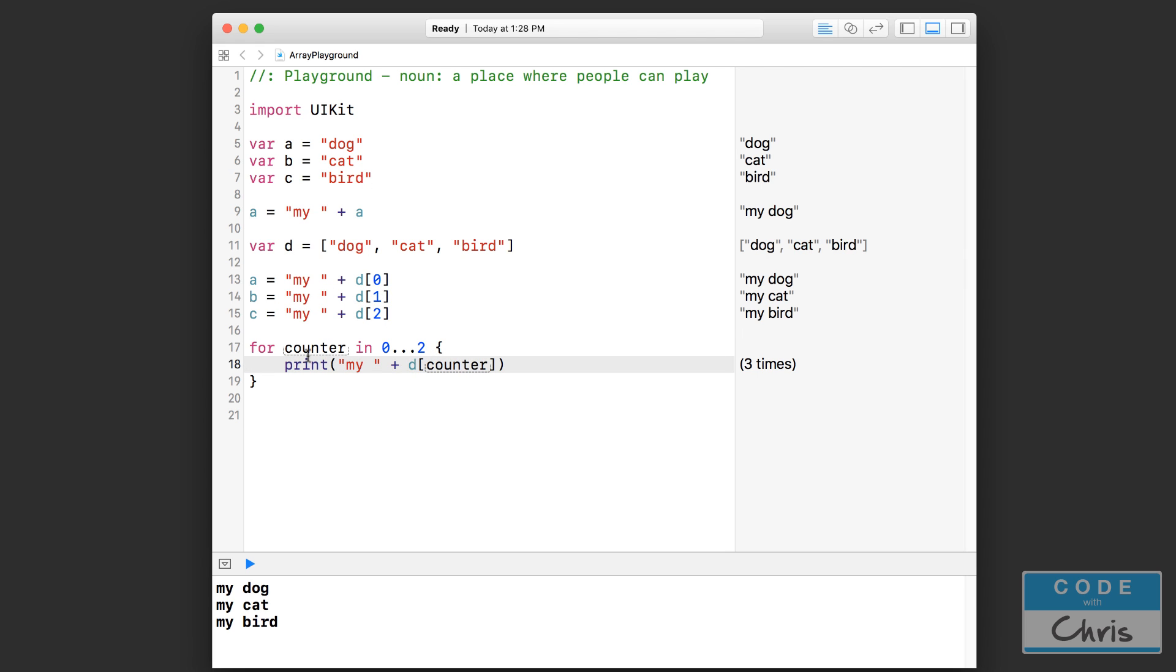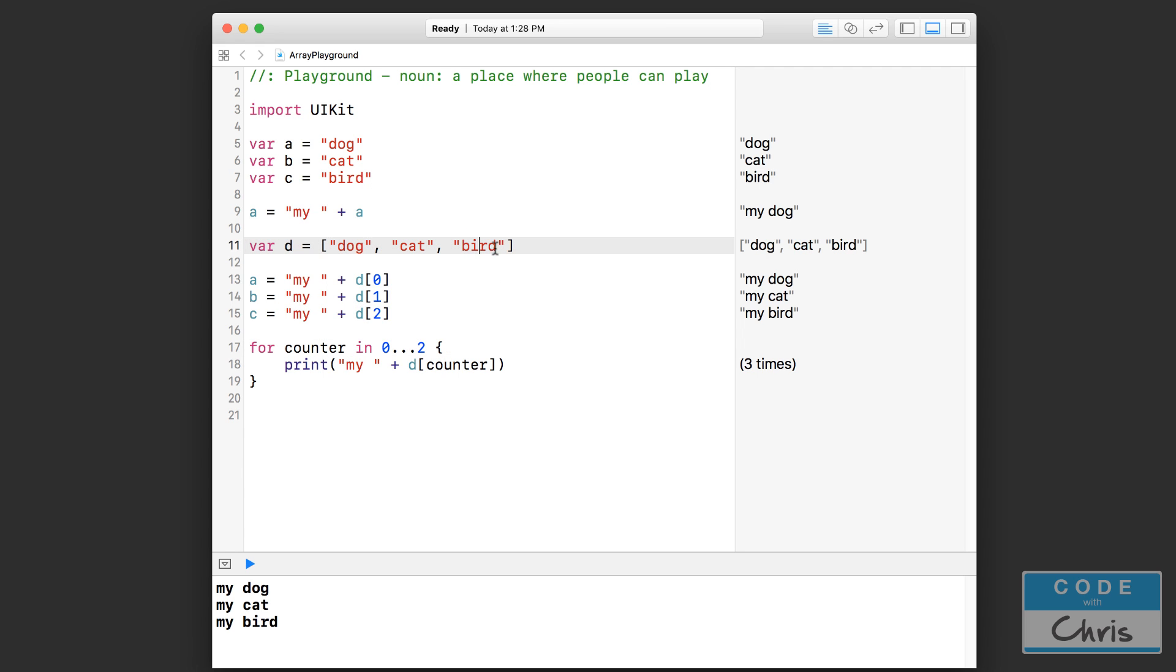In the next iteration of the loop, counter is one, and so I'm actually accessing index one of my array d. That's why I get cat. Then finally it loops again and counter's two, and I would access this bird index here.